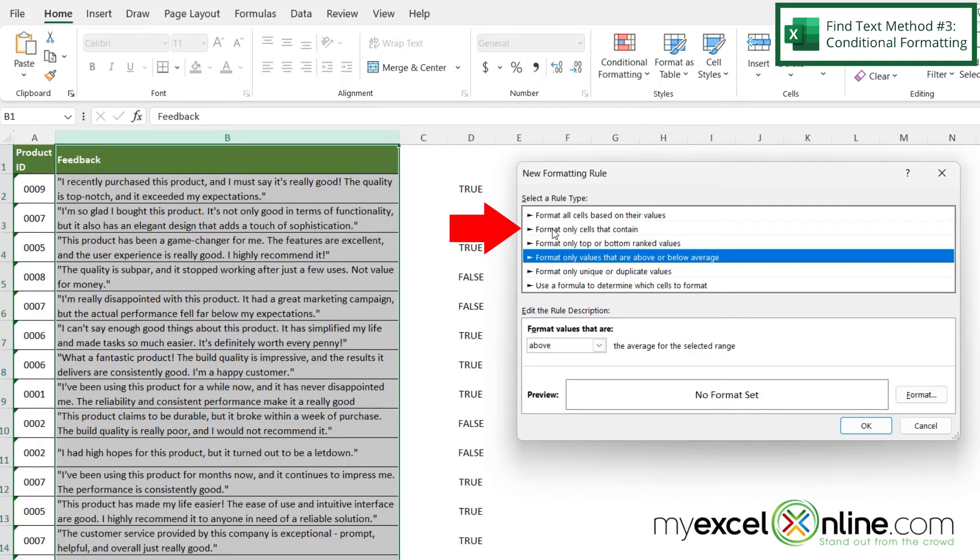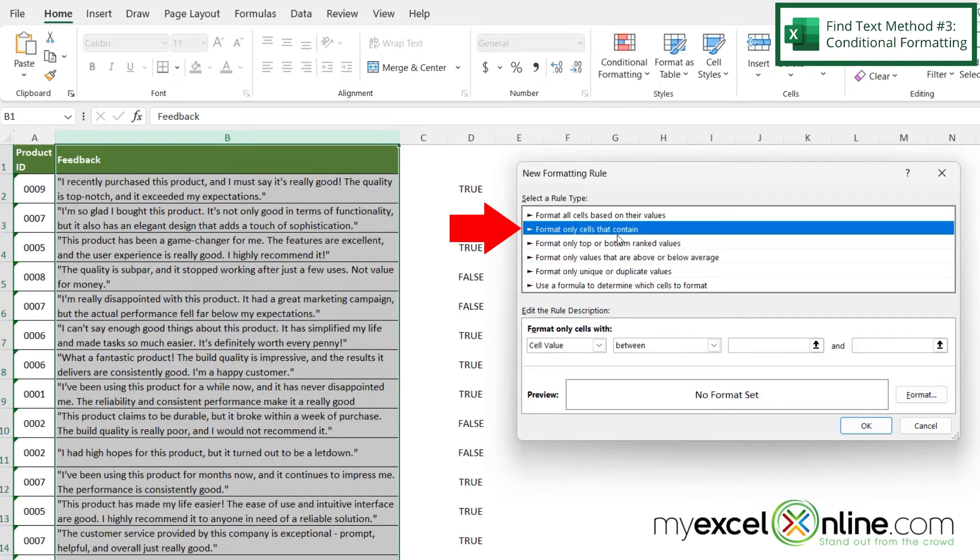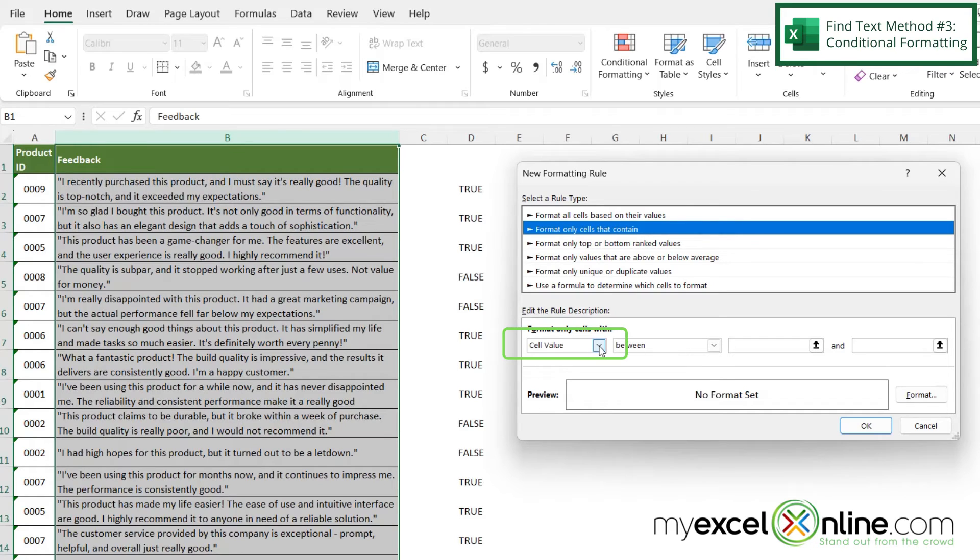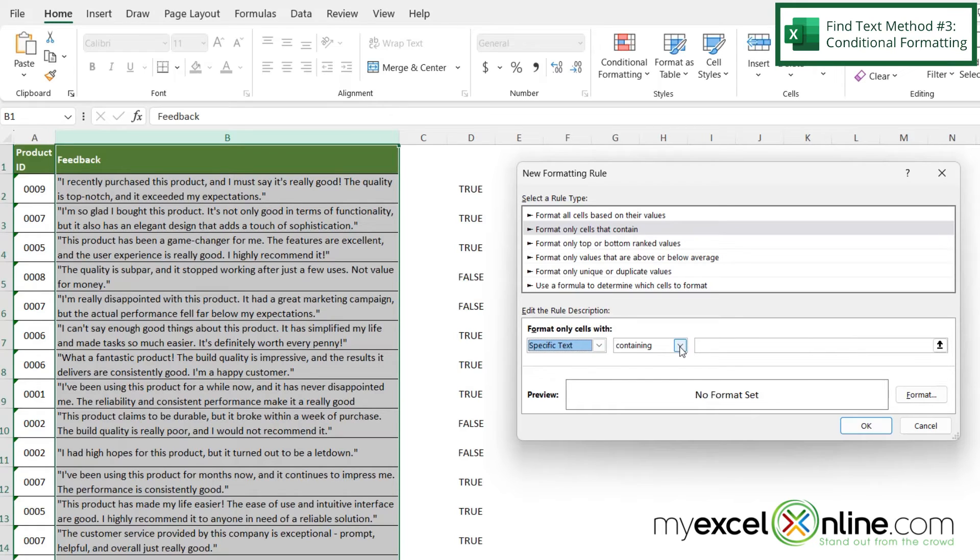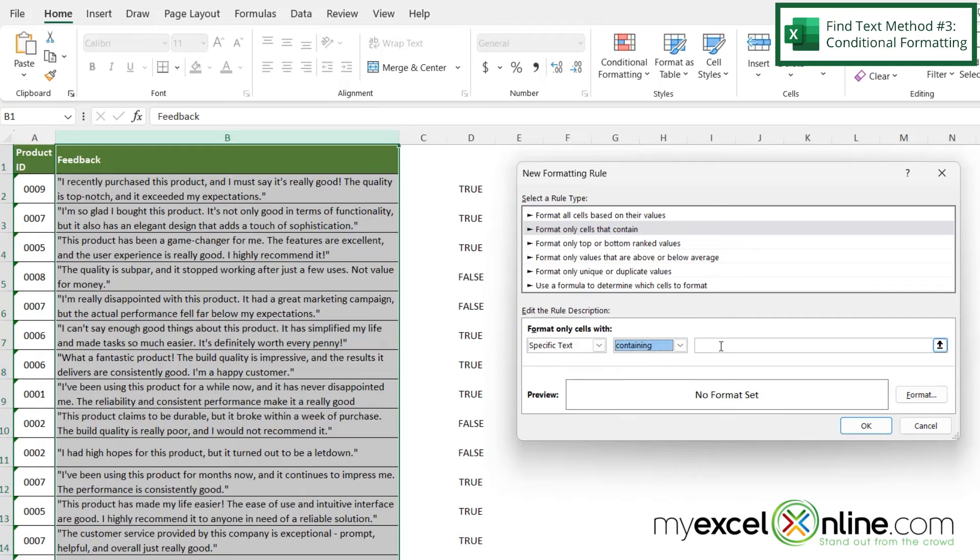And I'm going to select the second option format only cells that contain. And down here under cell value let's click this and say specific text. And I'm going to keep this middle one saying containing. And over here I'm just going to type the word good.